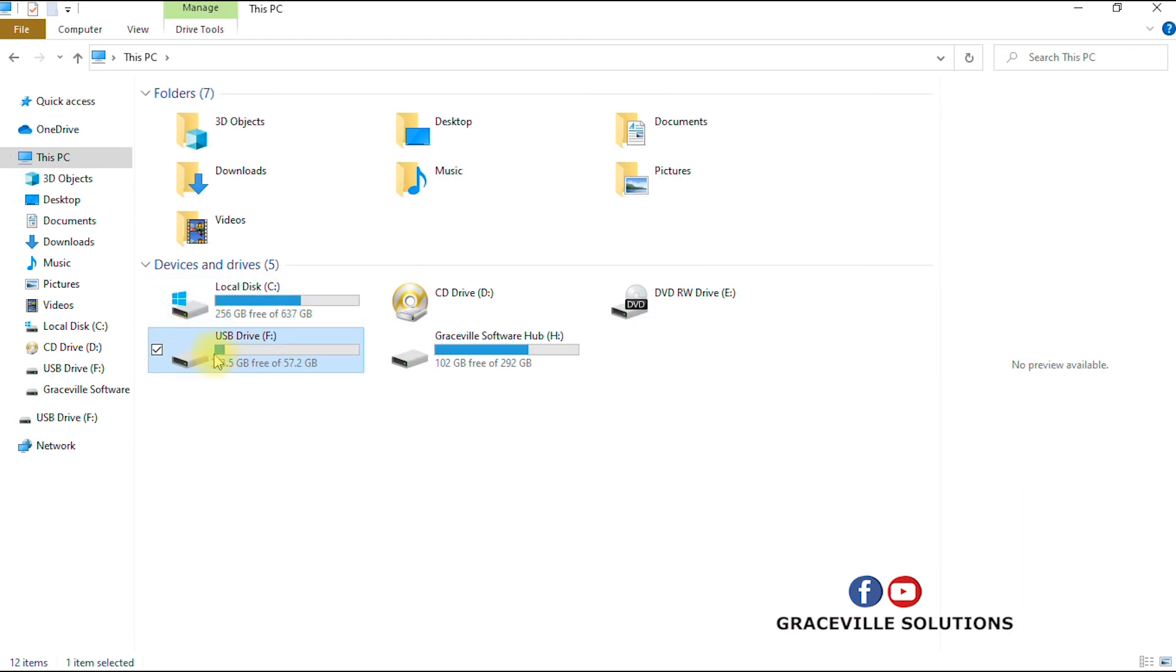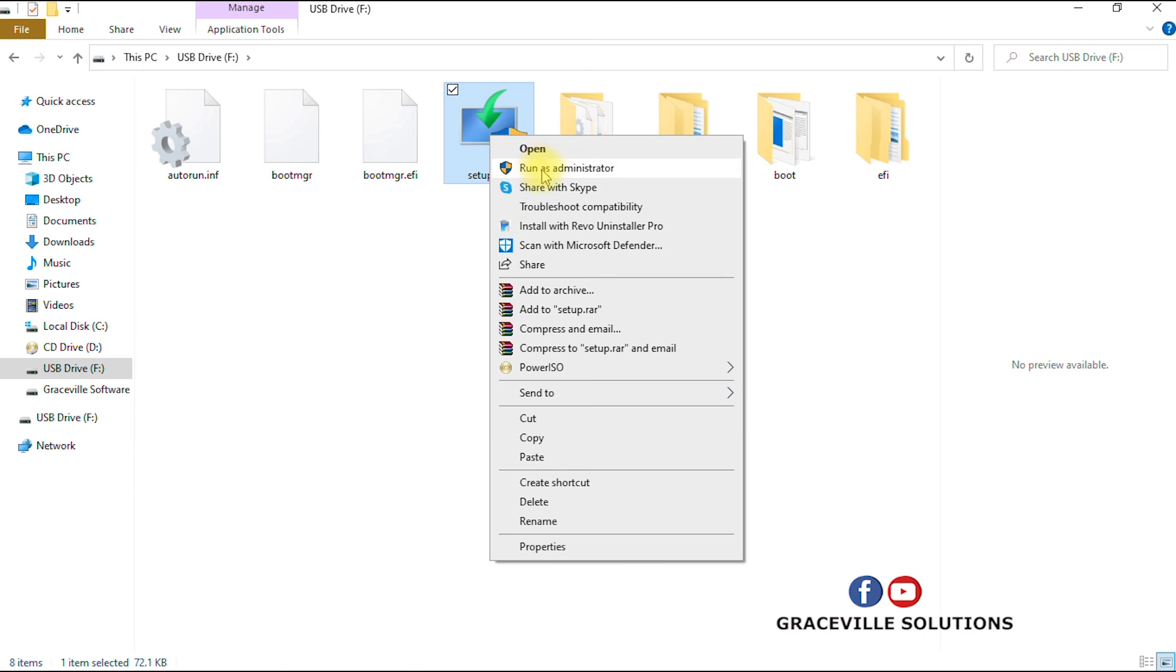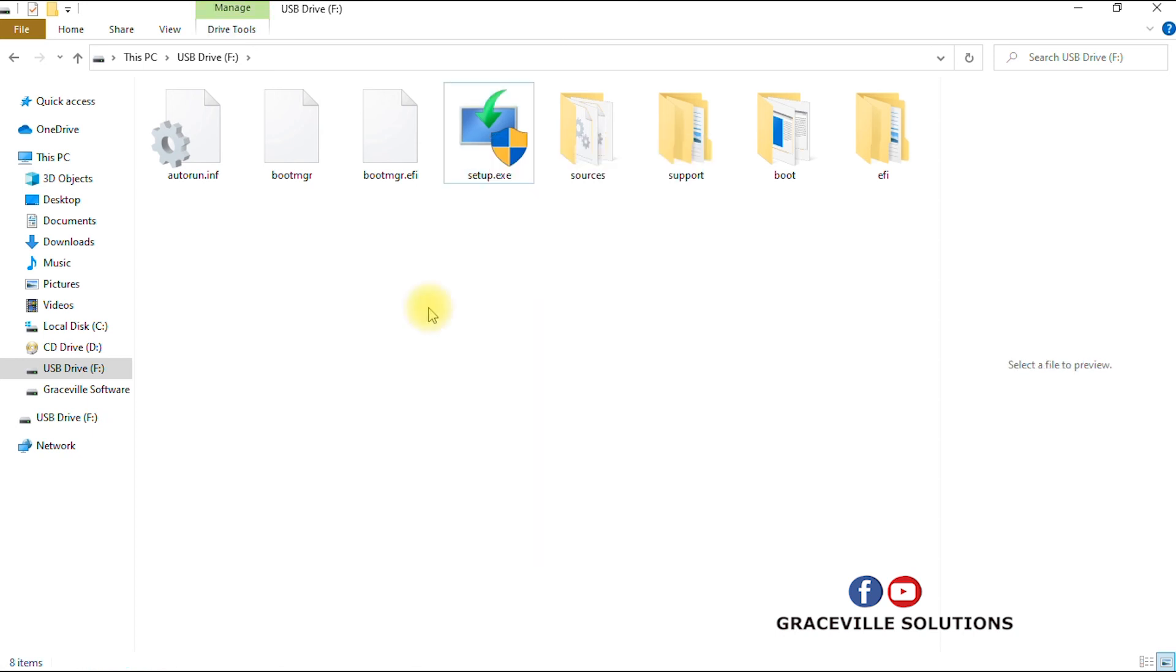Alright, so this is now a Windows 10 USB device. So if I want to install Windows 10 operating system on this computer, all I need to do now is to right-click and select run as administrator.